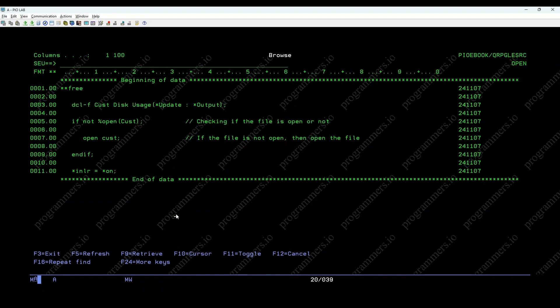When RPG initializes, or during an explicit open operation like open cus, %OPEN helps verify if the file is already open. This prevents unnecessary reopening of files.